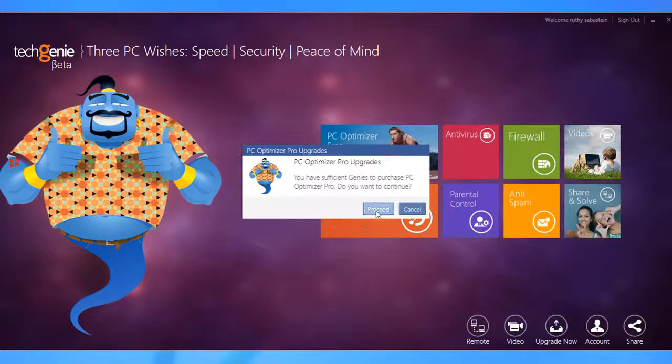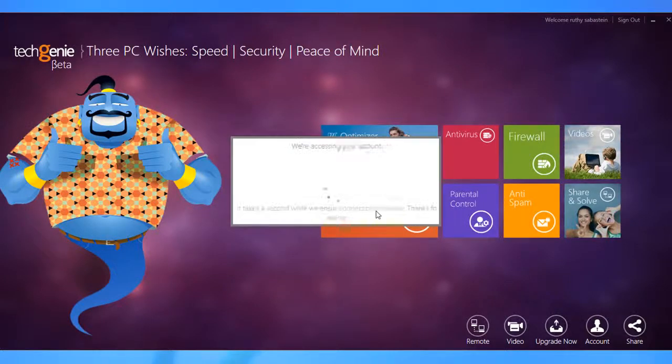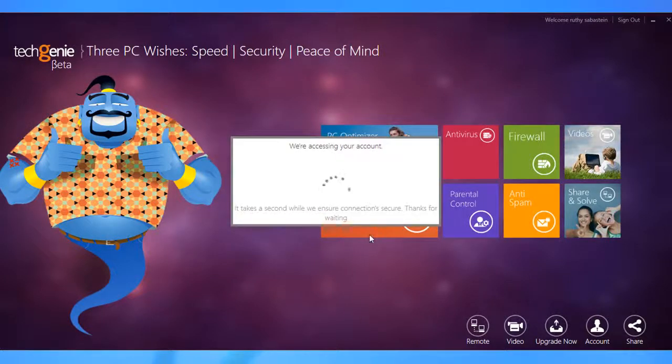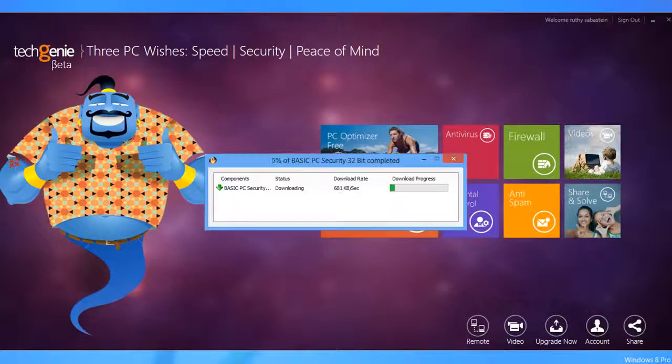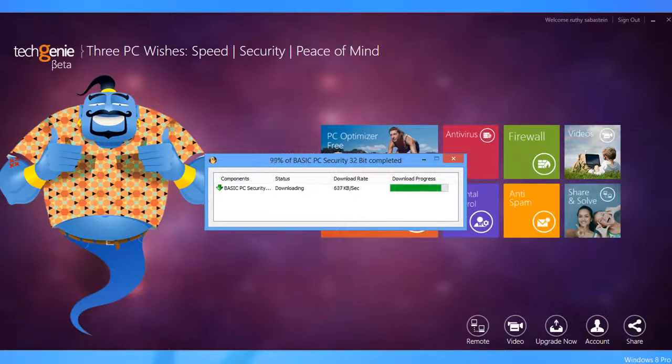Later, you can redeem your earned Genies to upgrade to higher versions. Then why wait? Just download it and get started now.